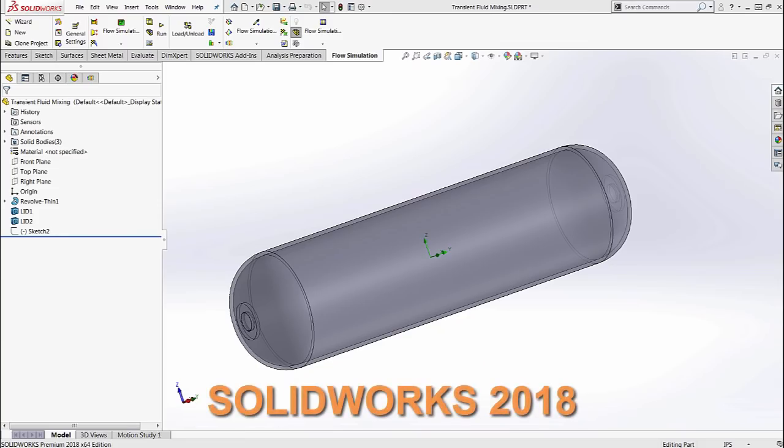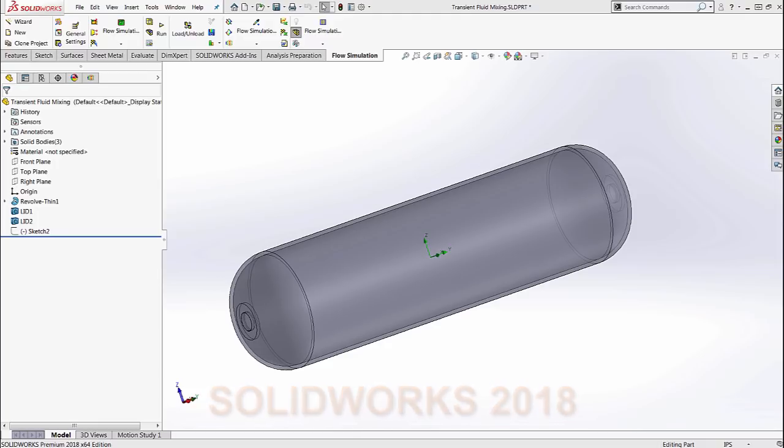Hello everyone and thank you for joining me. We are going to talk about SolidWorks 2018's latest enhancement to flow simulation.